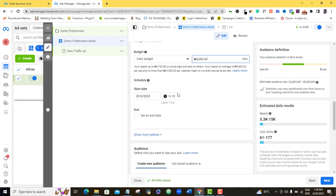Once I set my daily budget, I'm going to choose my start date — here it's asking when I want my ad to kick off. I'm going to set the date of the day I'm setting up the ad. I can just say 4 p.m. Then here it's asking for the end date. You can either run your ad continuously or set it to pause itself after every 24 hours and then manually restart it again.